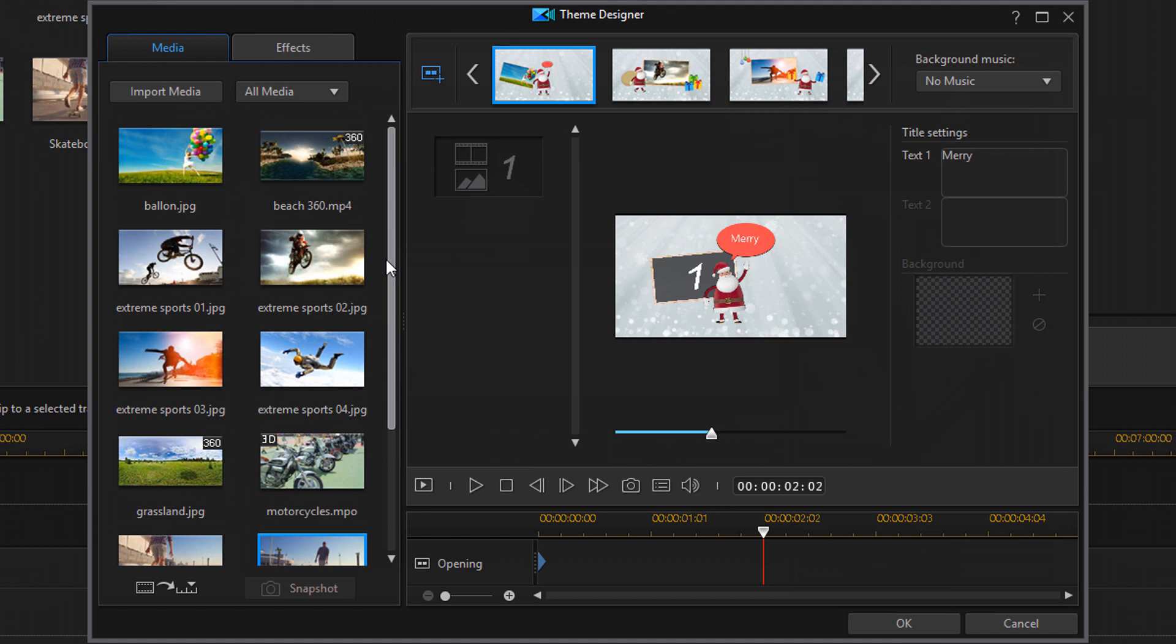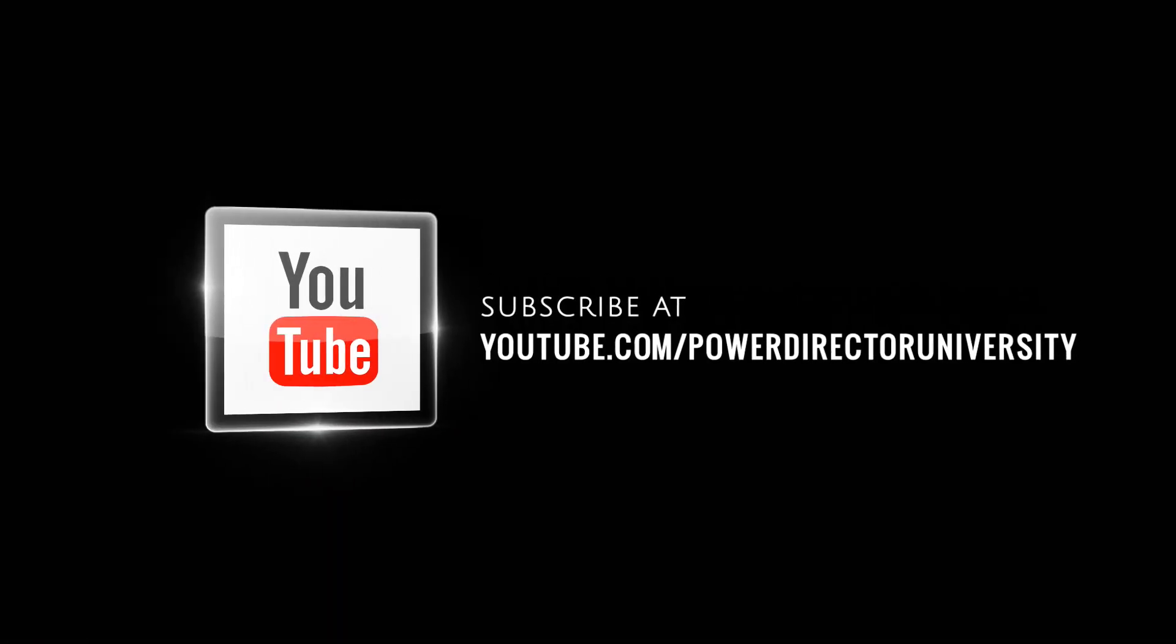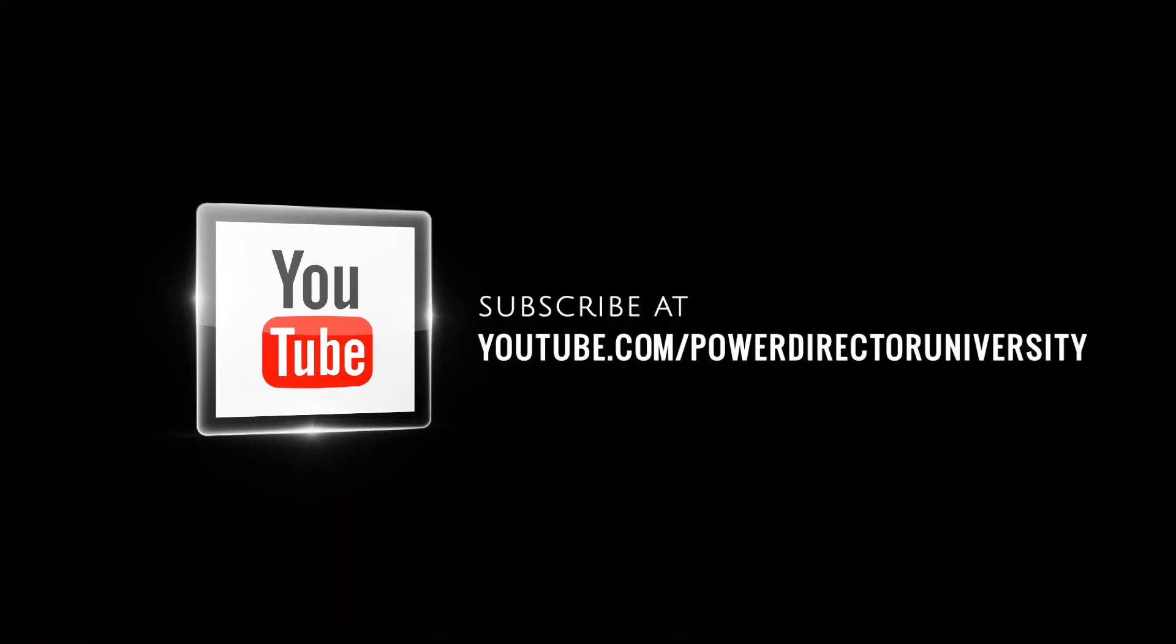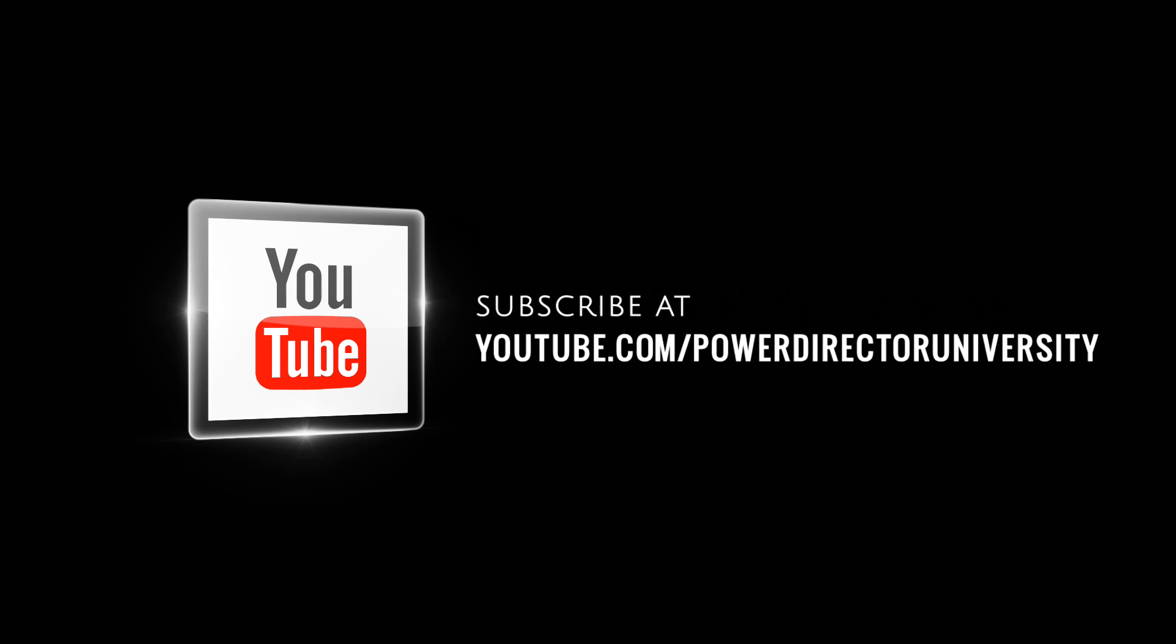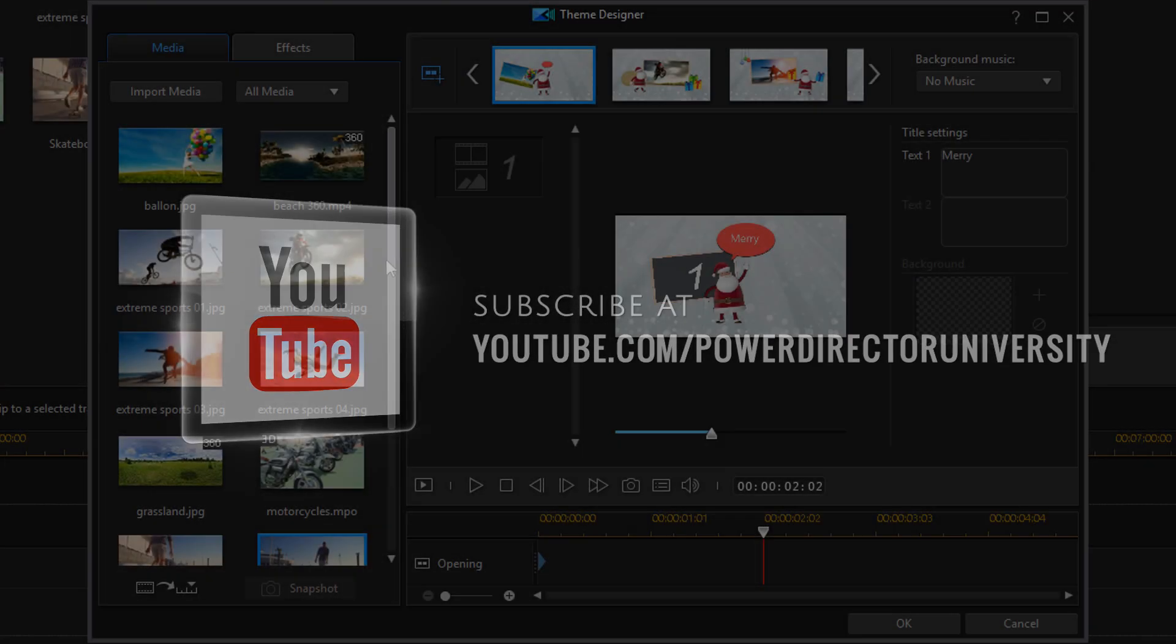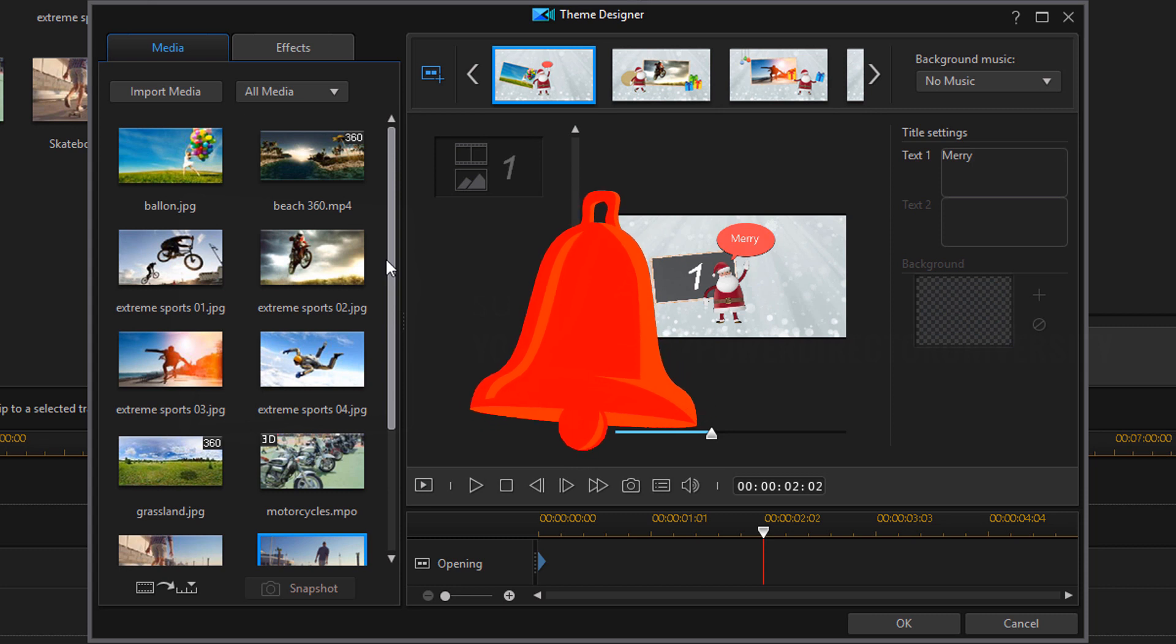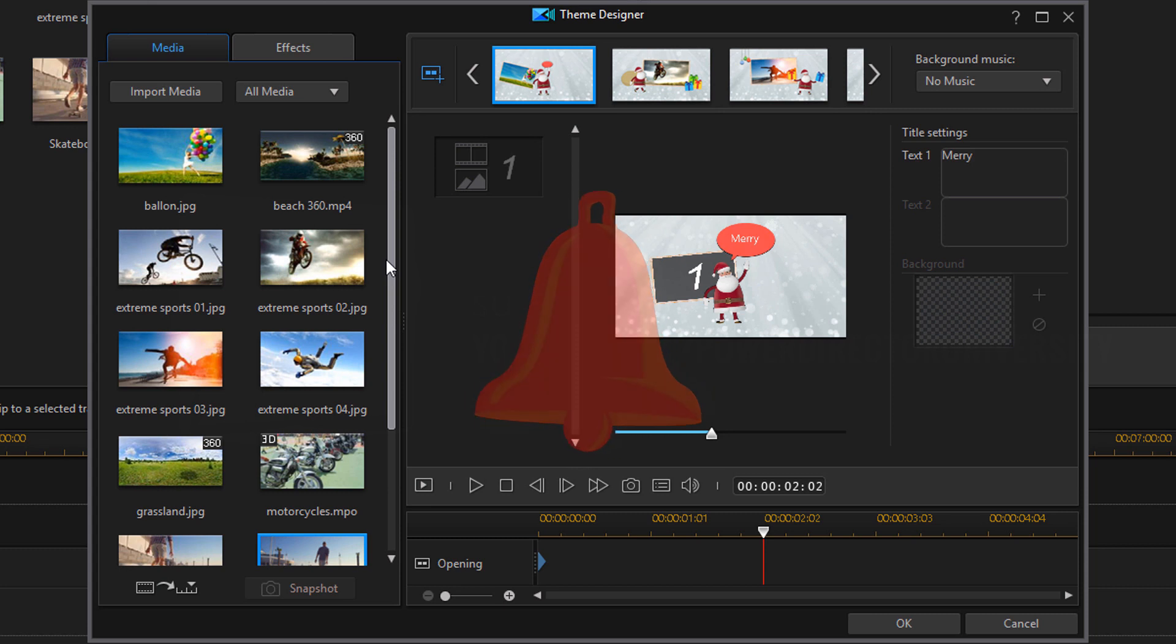Now if the assets you want to use aren't in the media library you can import them straight into the theme designer and into the media library. But before I show you how to do that I want to remind you to subscribe to PowerDirector University to see great tips and tricks just like this every Saturday. And if you subscribe don't forget to click on the bell to get notifications every time I upload content to YouTube. Now back to the breathtaking tutorial.